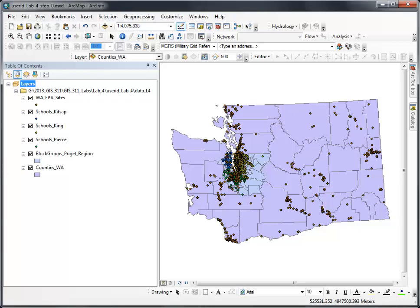This quick little video will help you remember how to clear the projection of your data frame. If you recall, this right here is layers. The layers item — that is a data frame.